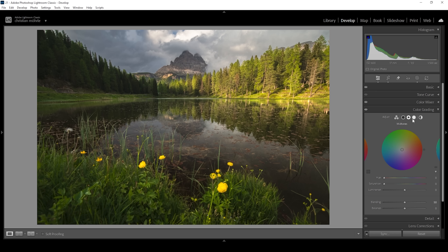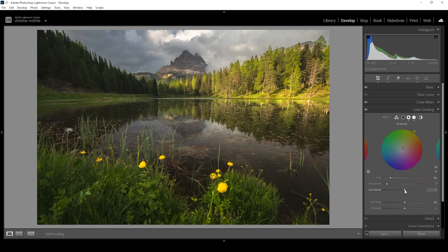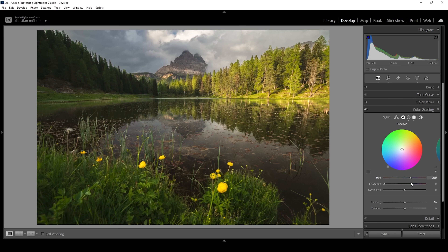Then let's head into the midtones. I'm going with a very warm color tone, bringing up the saturation just a little bit, and then raising the luminance to make the midtones of the image brighter. I'm also going to head into the shadows, where I want to work with a bit of color contrast — choosing a cold color tone for the shadows and very gently bringing up the saturation. Then I'm going to drop the luminance, making the darkest parts of the image just a little darker.